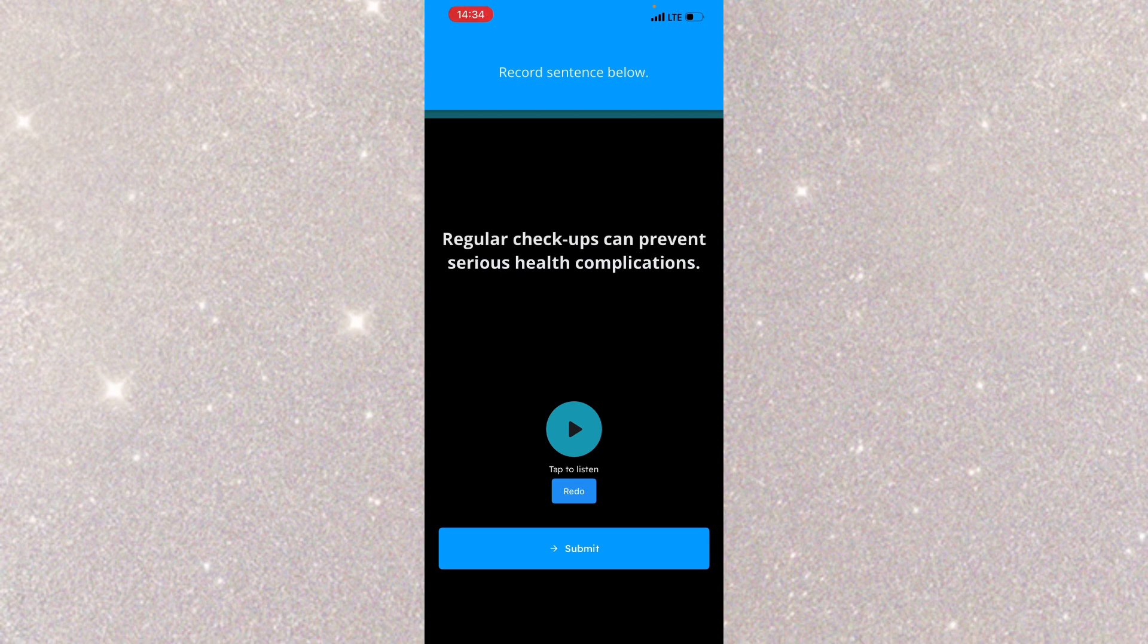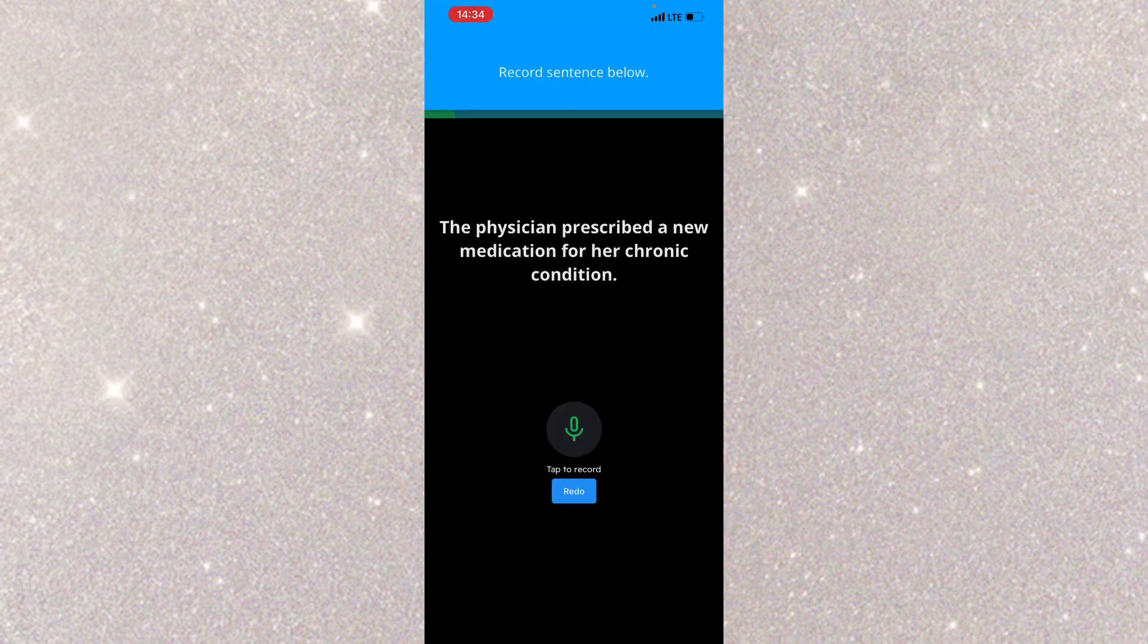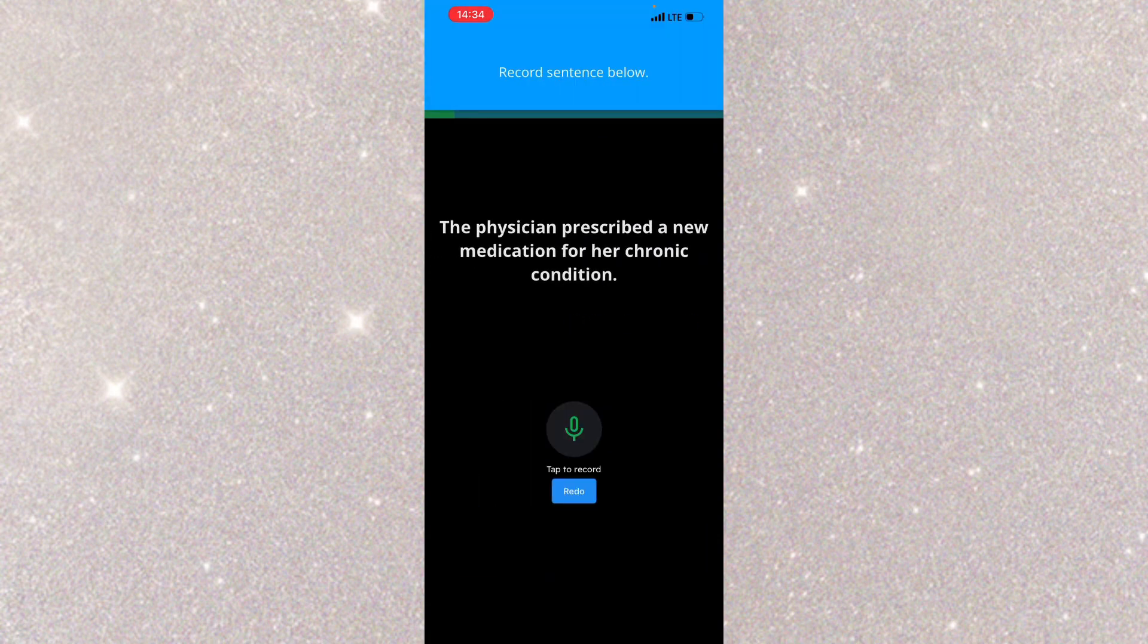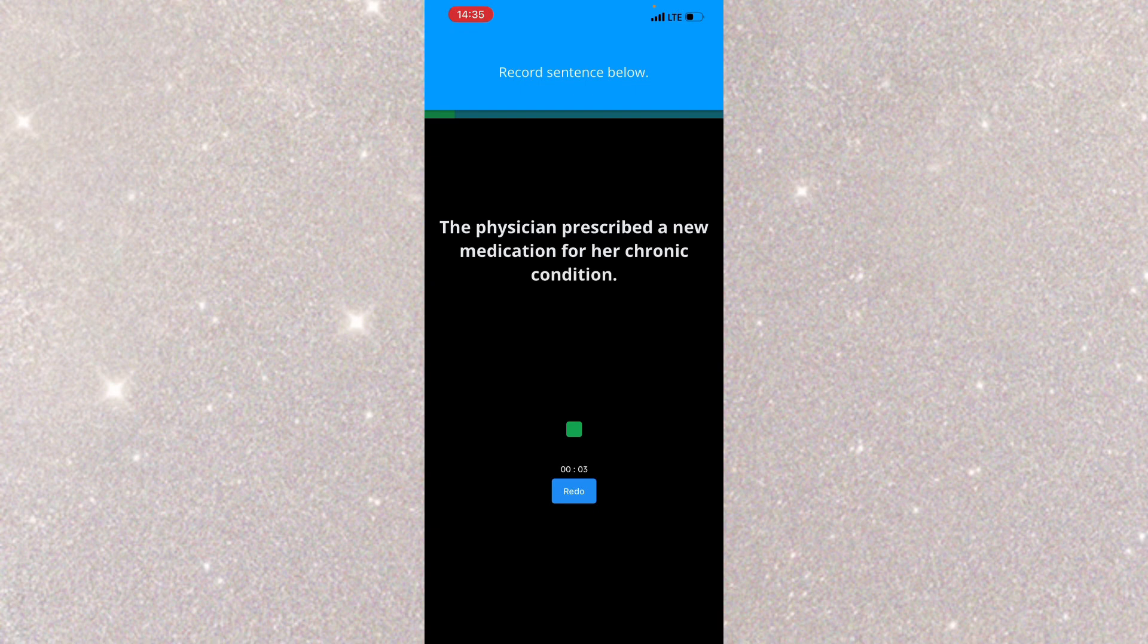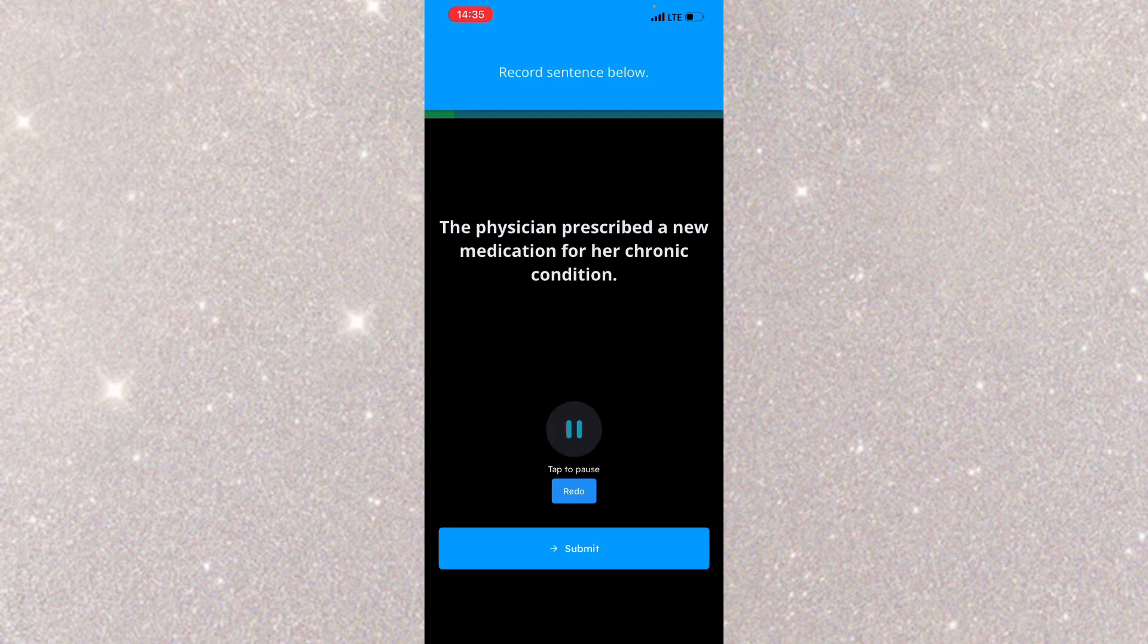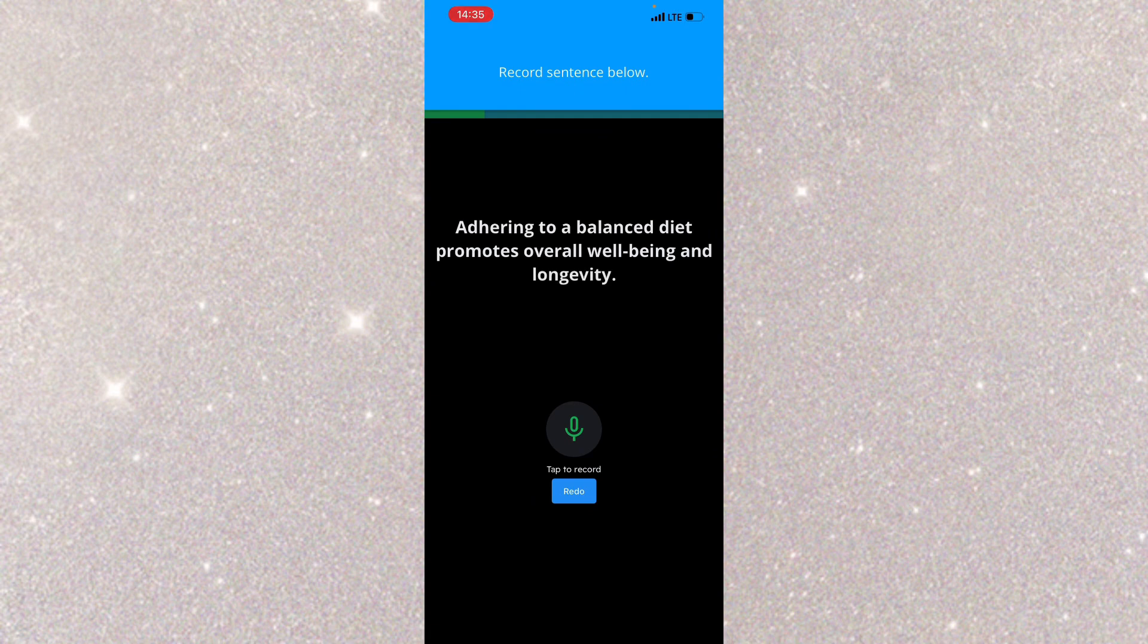Regular checkups can prevent serious health complications. I'll click on submit. There's no background noises. The physician prescribed a new medication for her chronic condition. Adhering to a balanced diet promotes overall well-being and longevity.